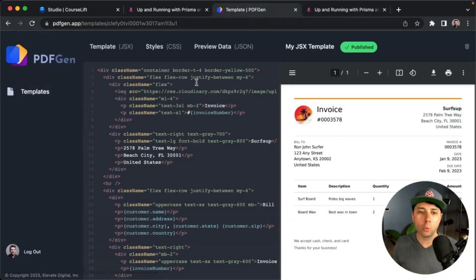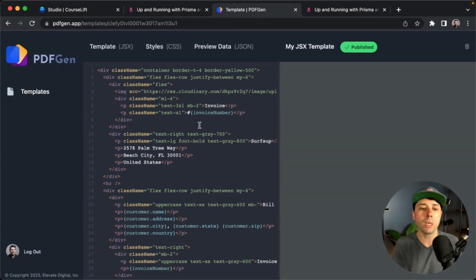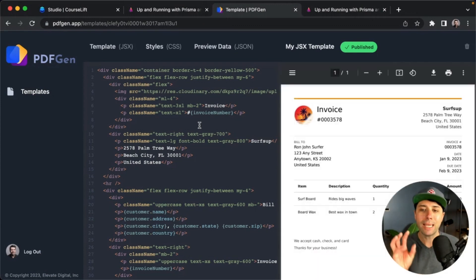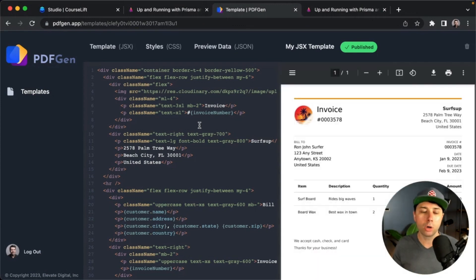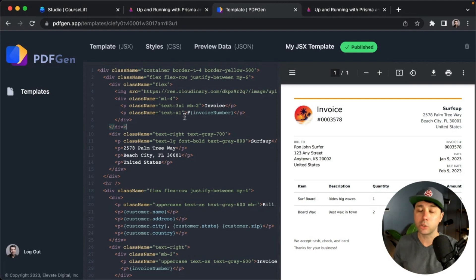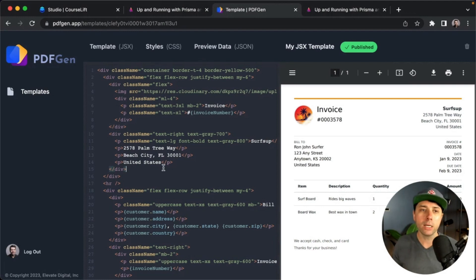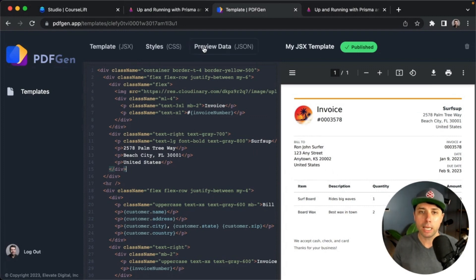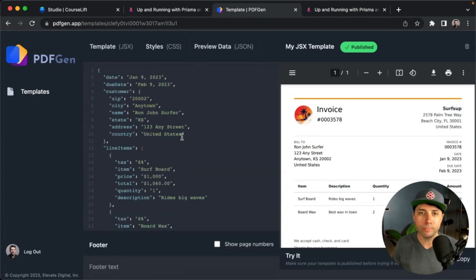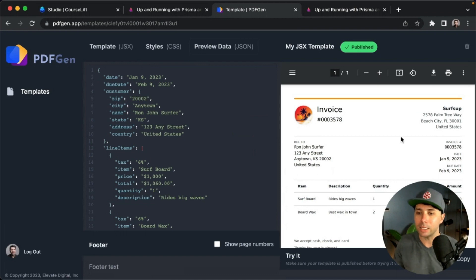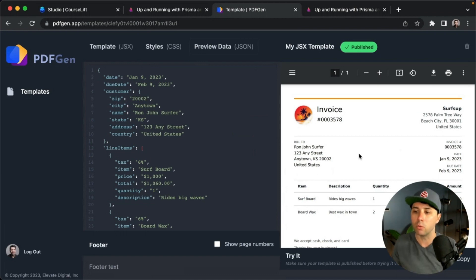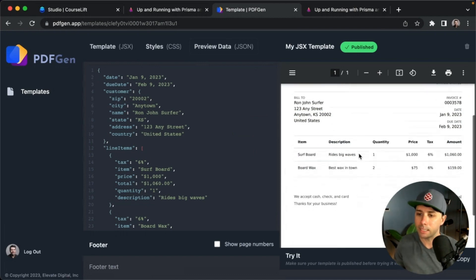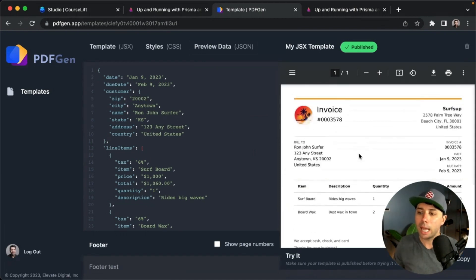PDF Gen is a way for developers or whoever to be able to put in a PDF template in the form of content like this. In this case it's JSX, or you can use Pug if you like. So you can use code essentially to create a PDF template that you would then send some data to. We've got some preview data here that is going into this preview that you're seeing over on the right side.